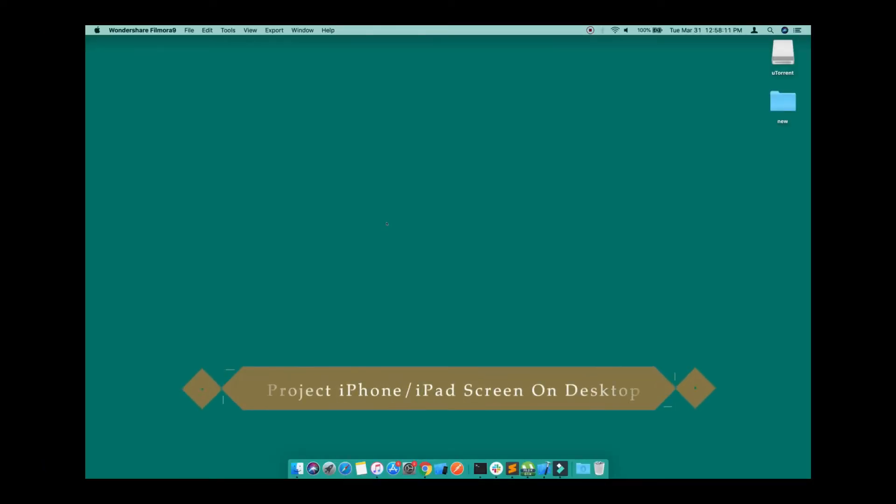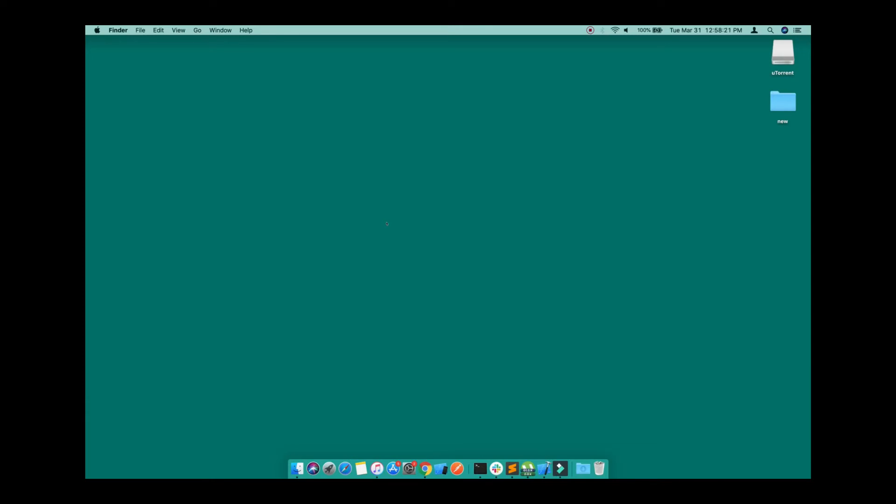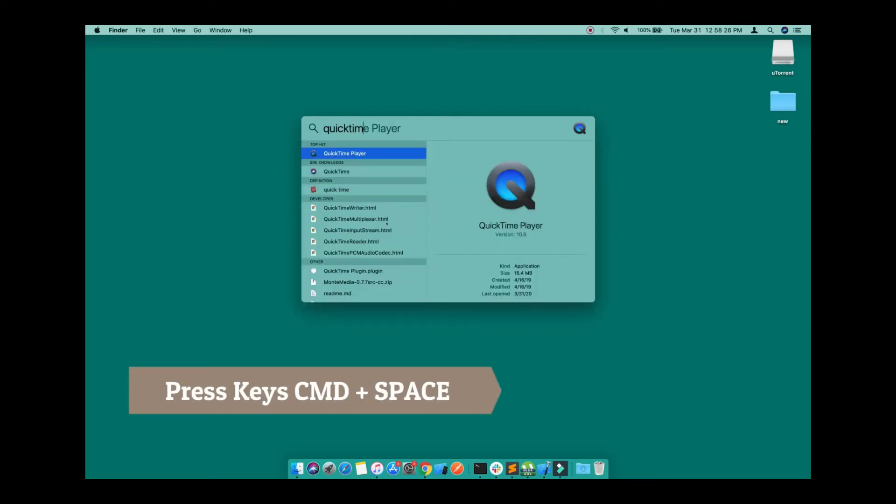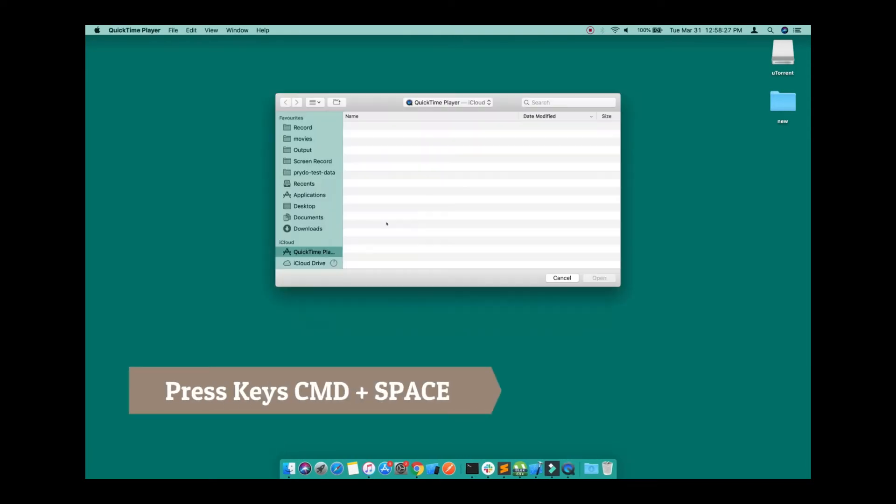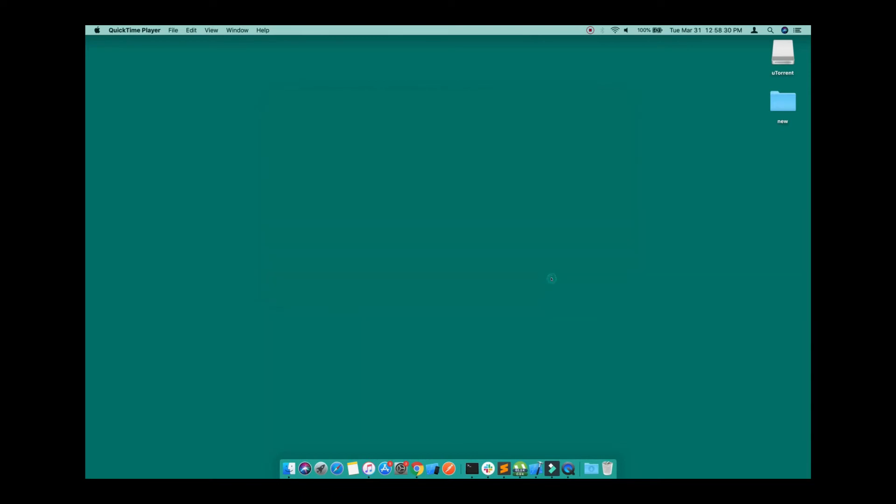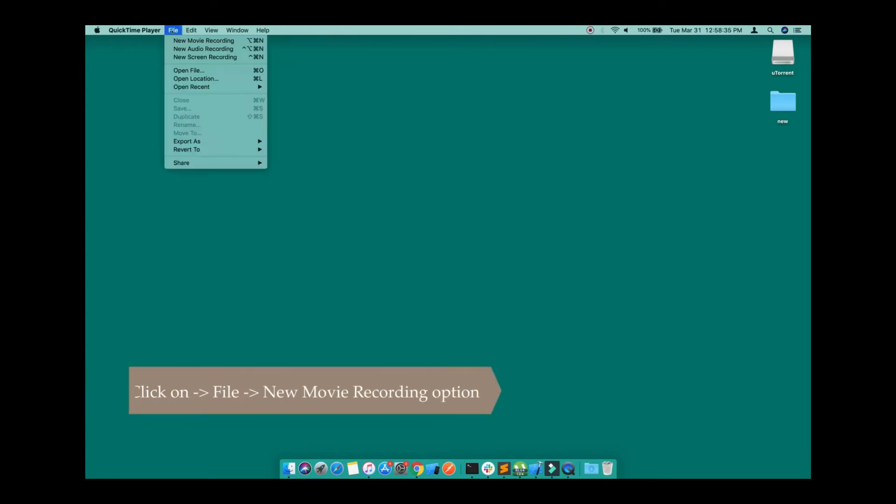Hello guys, in this short video we will see how you can project your iPhone screen onto the desktop. Hit Command+Space and type QuickTime Player and hit Enter. Then go to File and choose the option for New Movie Recording.